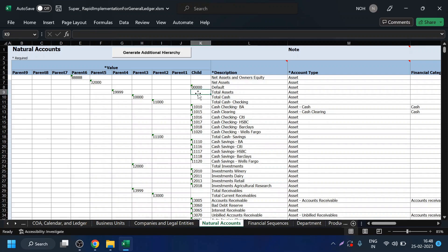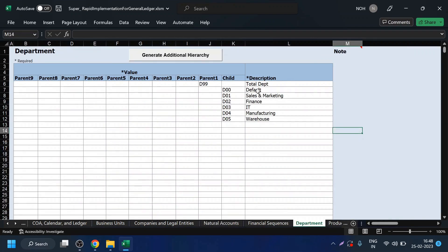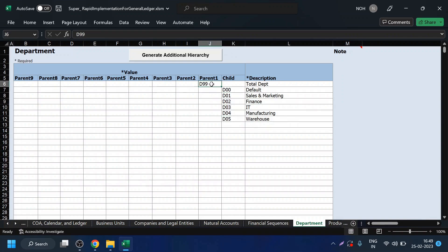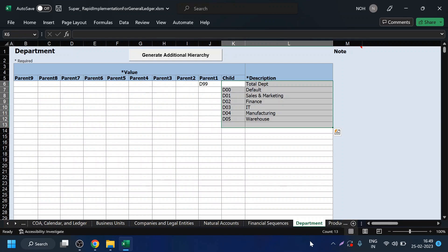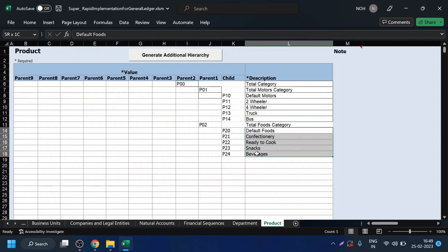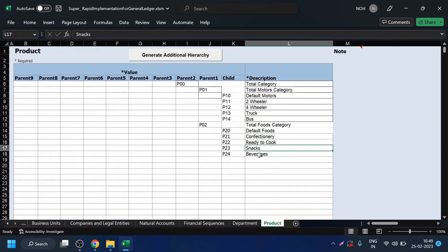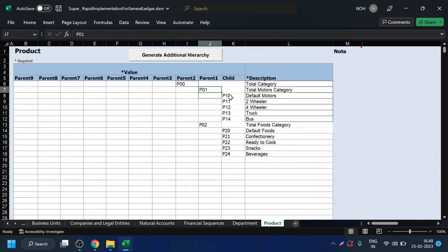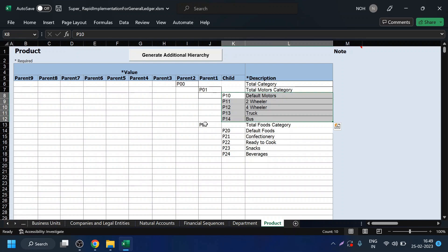This is the concept of parent-child relationship. Similarly, you have to define accounts and departments. I have defined around five departments: sales and marketing, finance, IT, manufacturing, and warehouses. These are all child values; a report from D99 will give values of all these transactions. One additional segment defined for this company is Products, because there are two types of companies in Super Corporation — one in the motor industry and one in the food industry. For motors we have two-wheelers, four-wheelers, truck, and bus. For foods we have confectionery, ready-to-cook items, snacks, and beverages. A report with segment P01 gives all motor category data, and P02 gives all food category data.